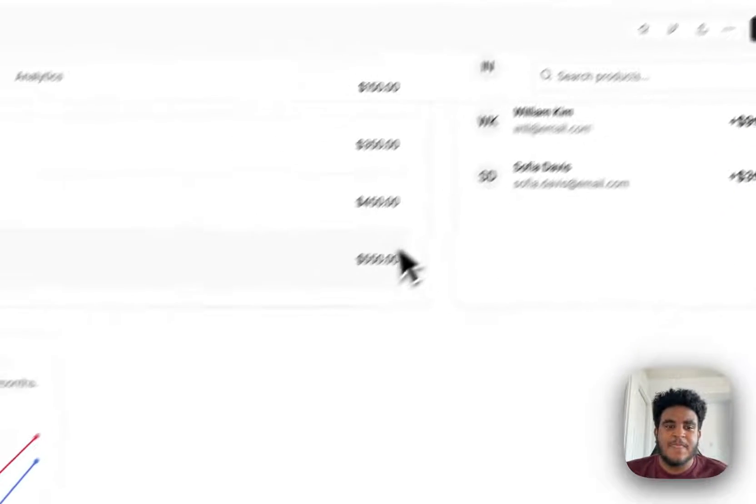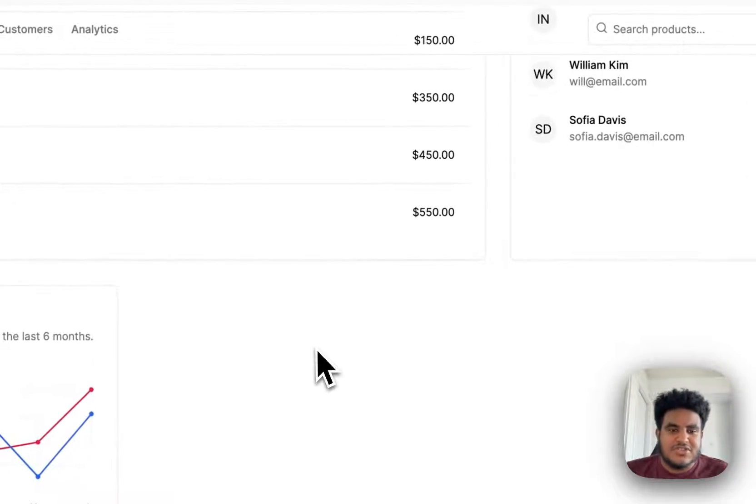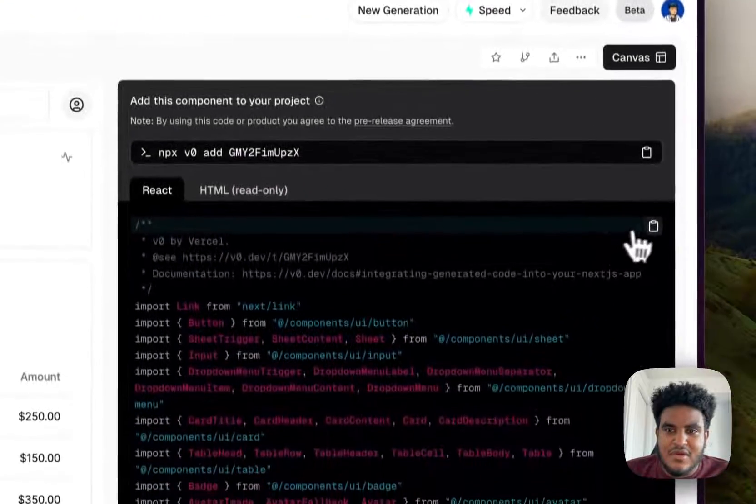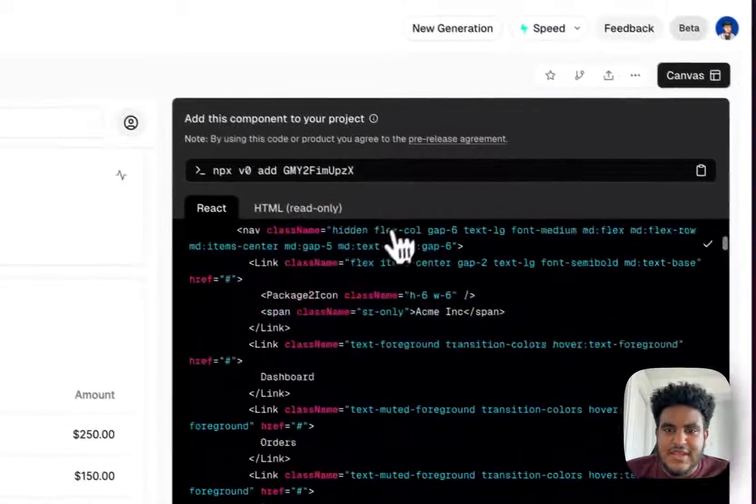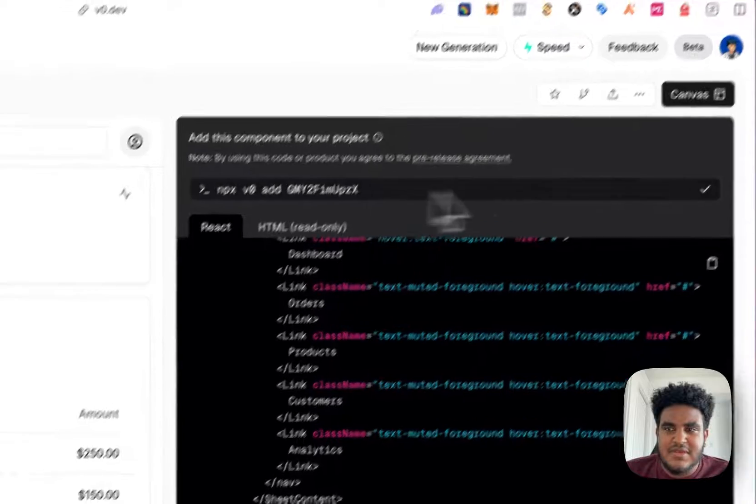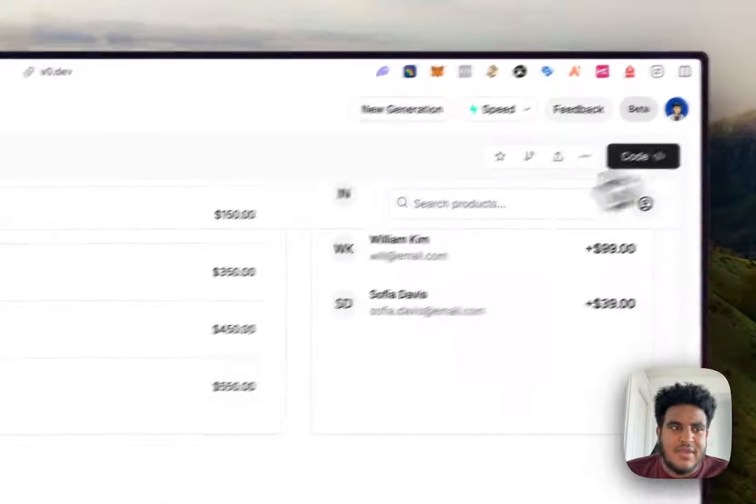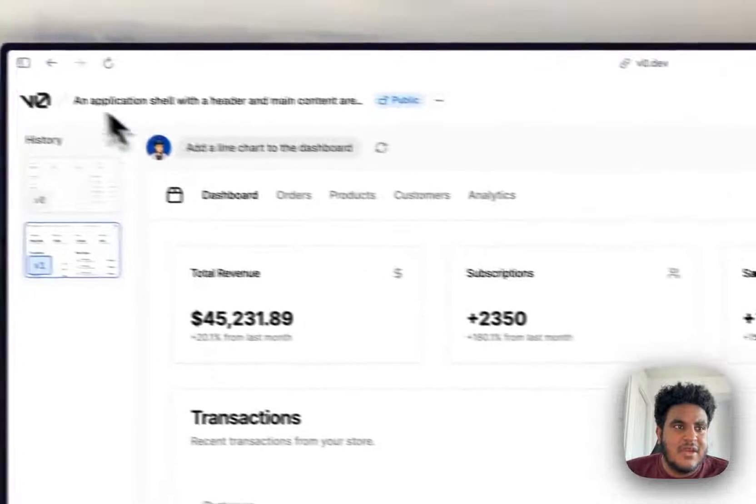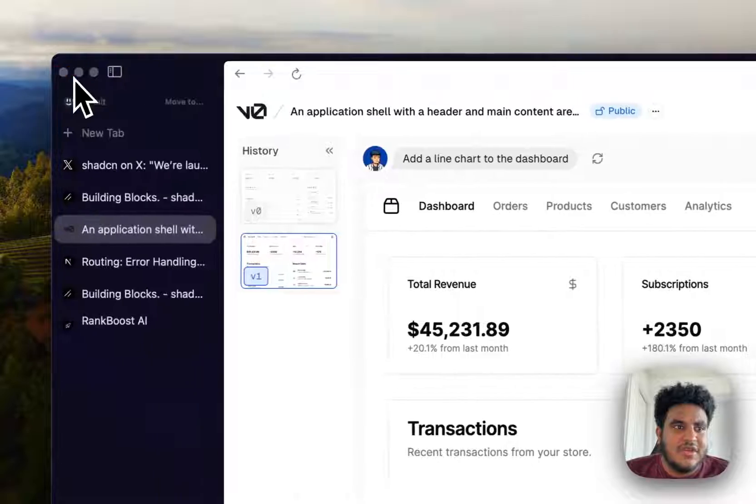And I think one thing you can do is you can click on code and does it add things live? Oh, it does. Interesting. So it just asks it to add a line chart and that's pretty much it. So I can click copy code and I can just copy the code or I can do npx and it'll install it directly in my project.